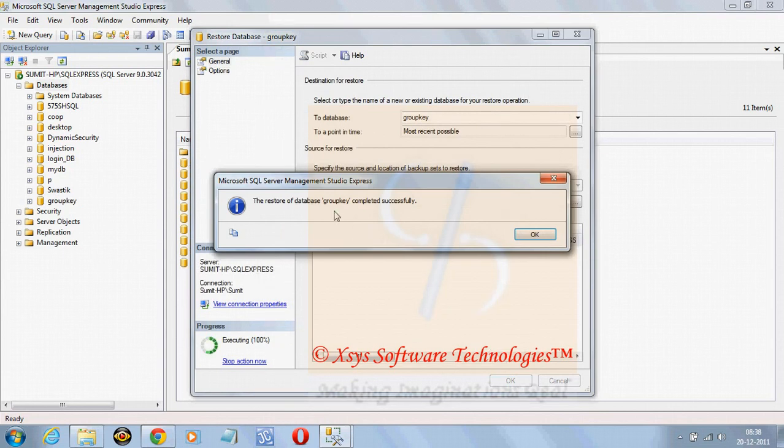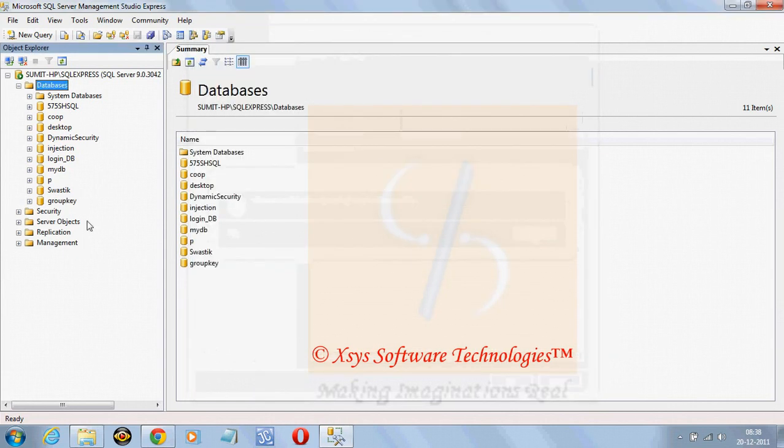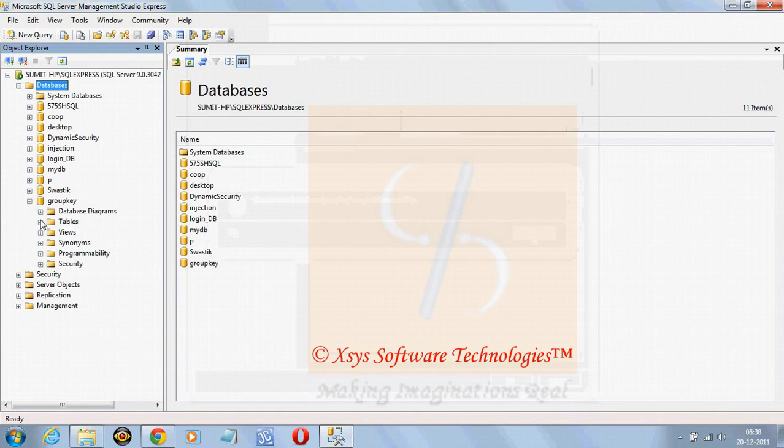The restore of database group key completed successfully and again we can see here database is there with all the tables in it.